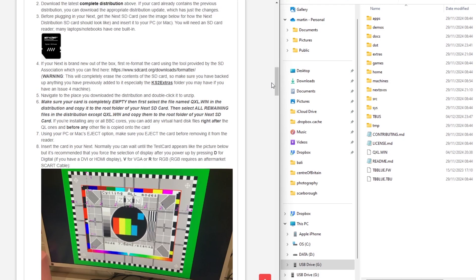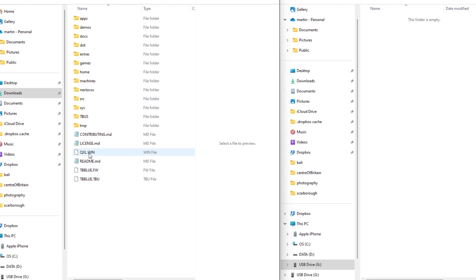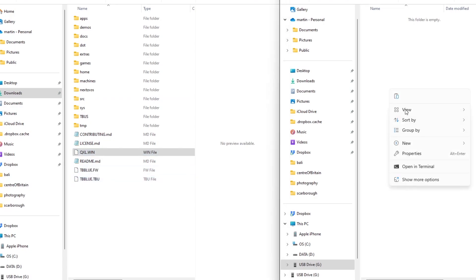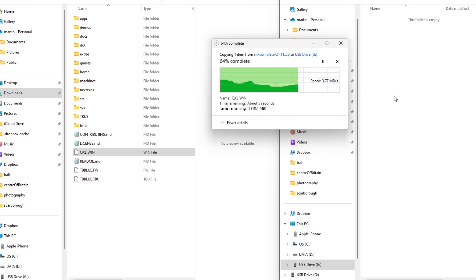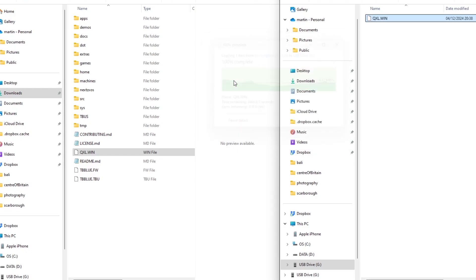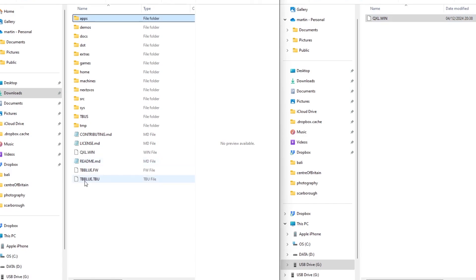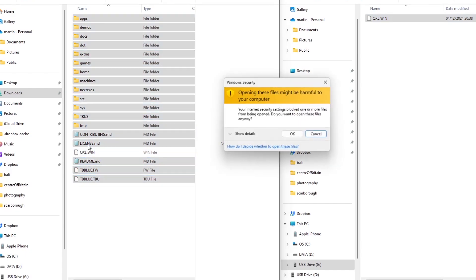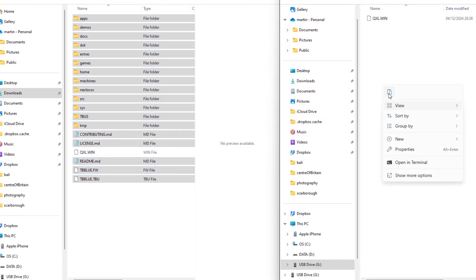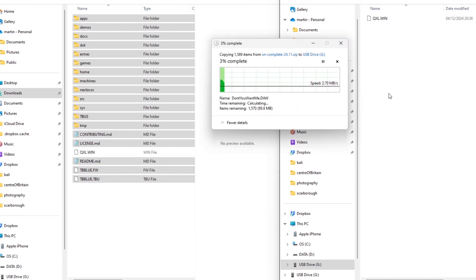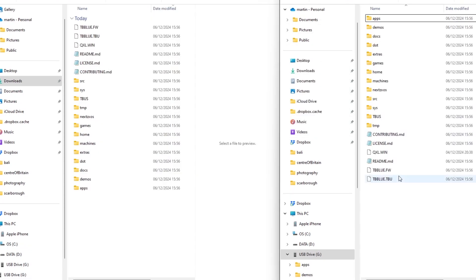And you've got to copy on the qxl.win file first before copying anything else on. So if I take the qxl.win file, copy that on first. Doesn't take too long, it's quite a small file. And then select the rest of the files and folders but not qxl, copy those and then paste those onto the new SD card.